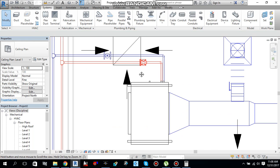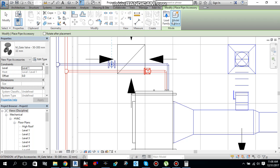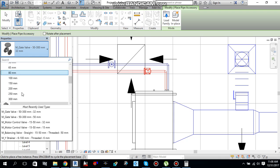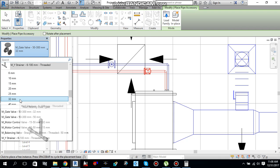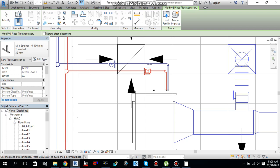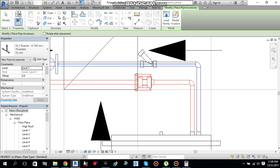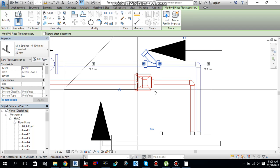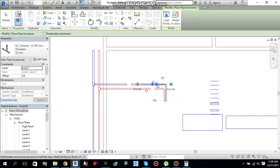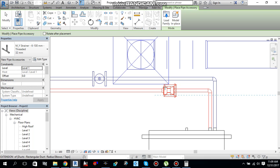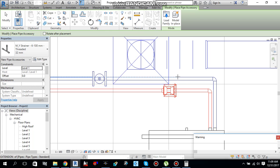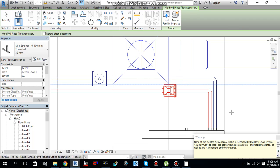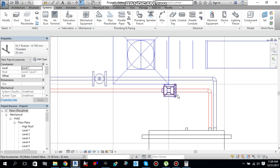What else do I need over here. I will go to pipe accessories again. And here I will select a strainer. Strainer of 32 mm, Y strainer threaded 32 mm. Go and select it over there. One here and other one here.